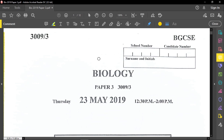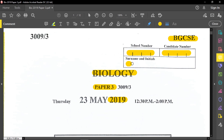Hello everyone. Today we're doing a Paper 3, and I know you've been waiting for this for a very long time. We're continuing with our biology review for BGCSE, looking at a 2019 past paper. Remember to always write your school number, candidate number, surname, and initials. Read through the instructions carefully. This paper will determine your A's or B's, so observe the marks given before you start answering the questions.